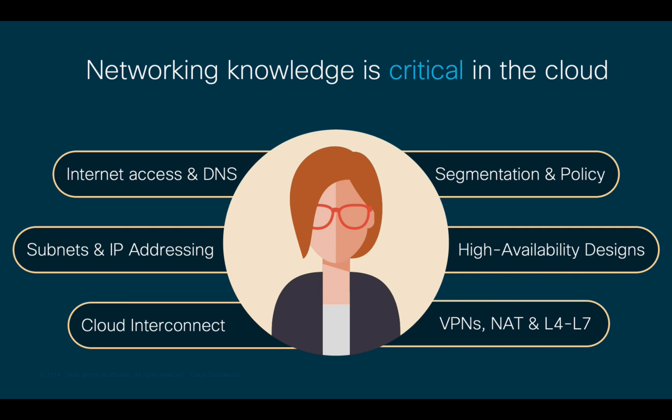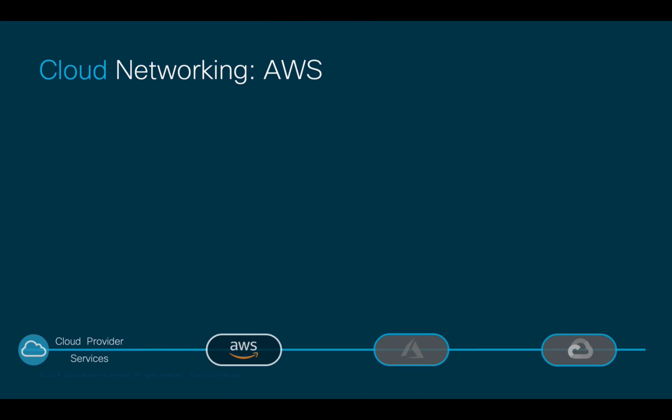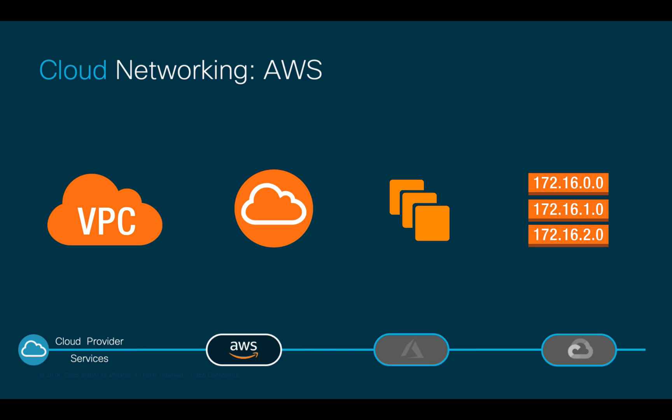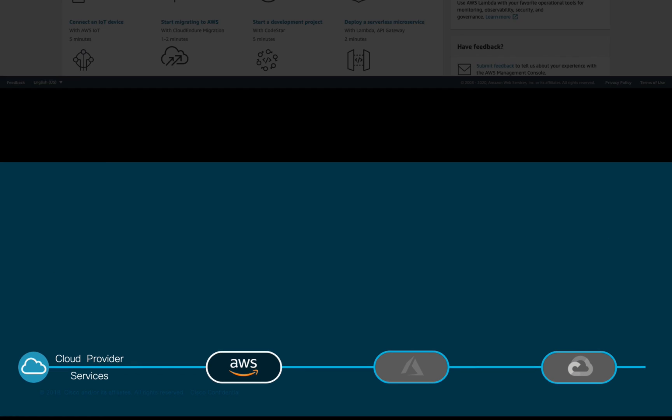As part of your organization's cloud migration strategy, before jumping into Cloud ACI and its benefits, let's take a deeper look into how cloud networking works without using ACI, using AWS networking services as an example. Let's log into the AWS console.